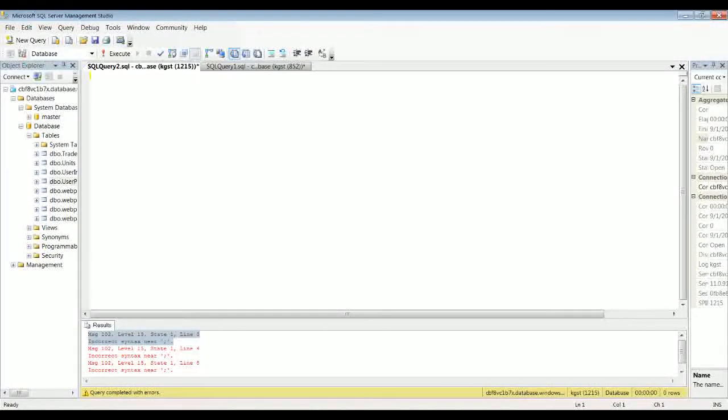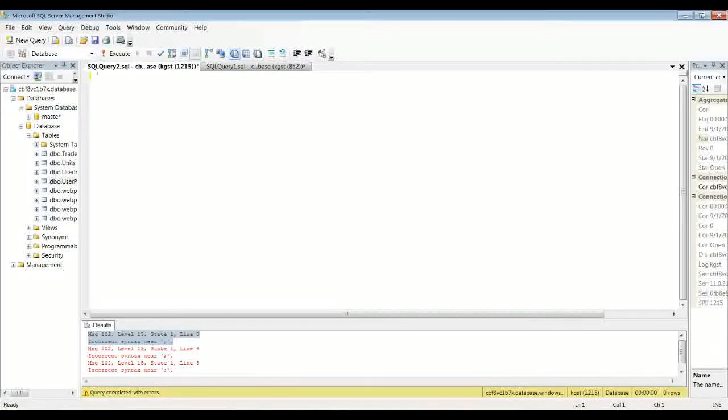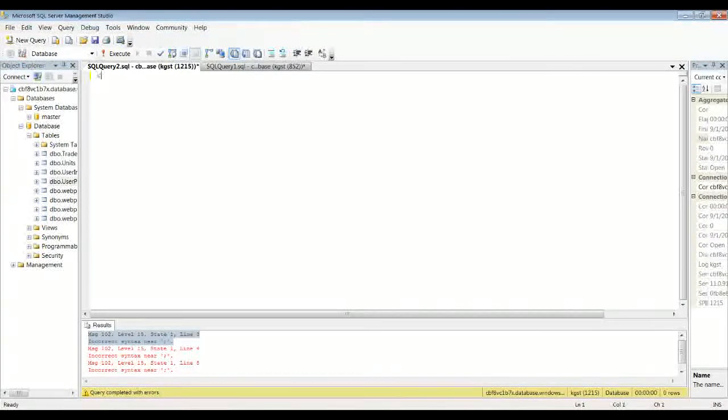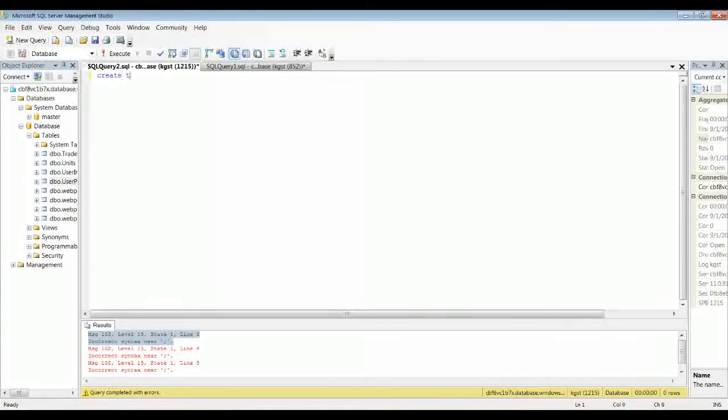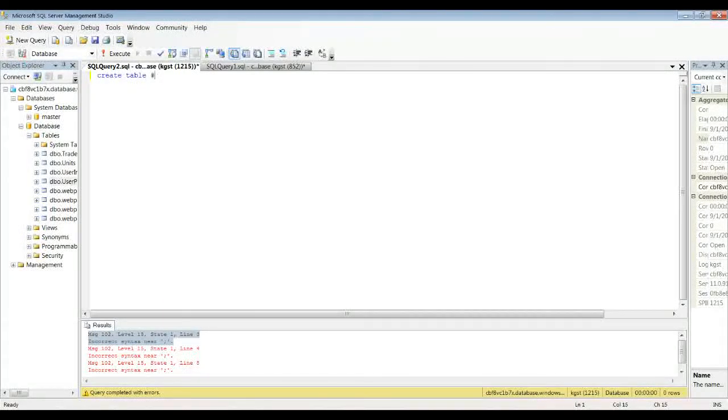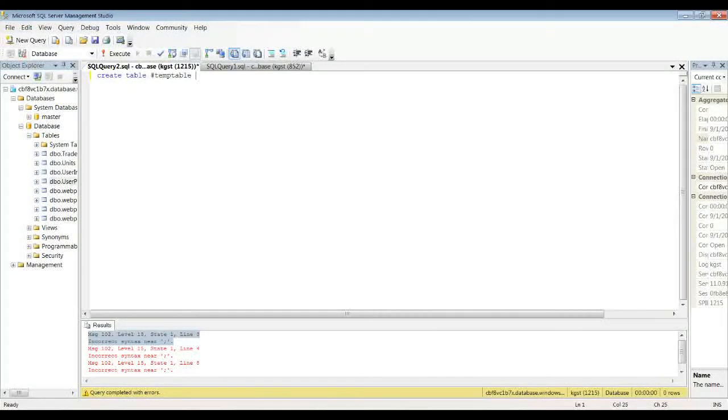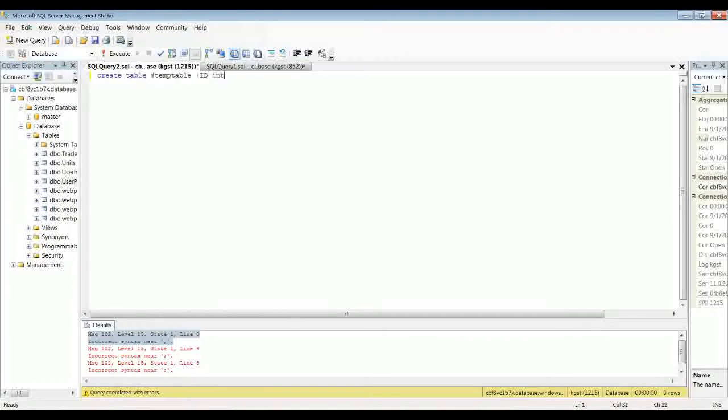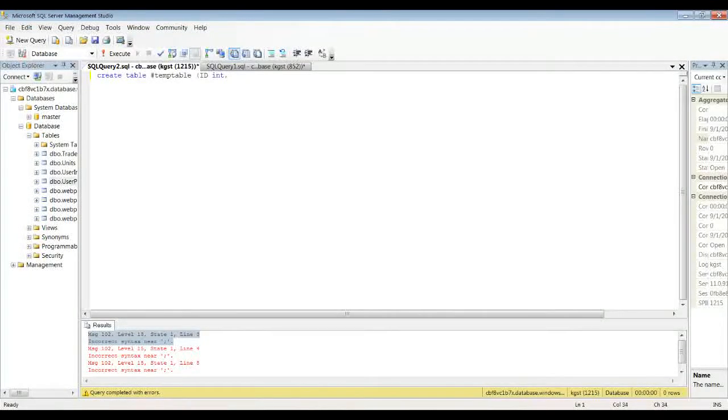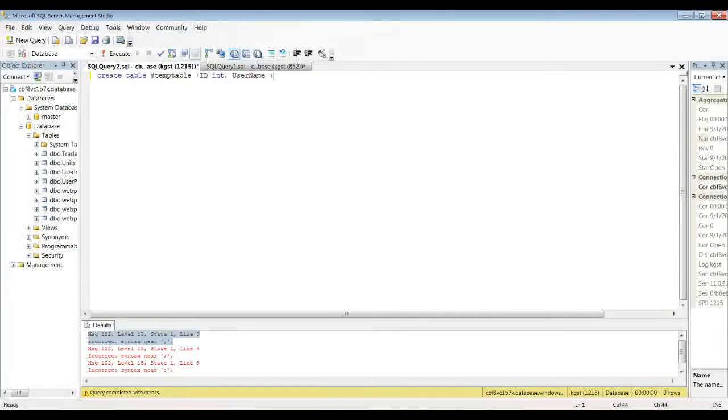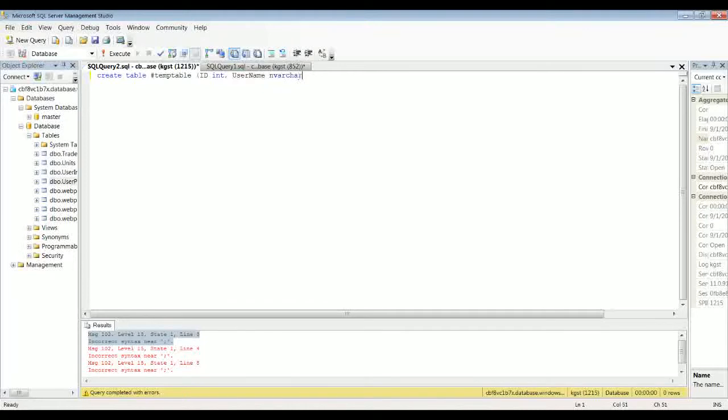So yeah, I'll give you an example. They work pretty much just like normal tables. So you could do like create table, pound, and then whatever you want to call it. I'll just do temp table. And let's do id int username nvarchar 50.